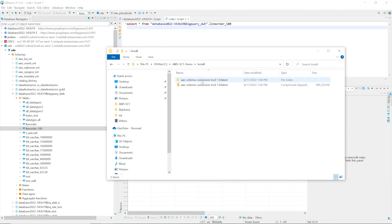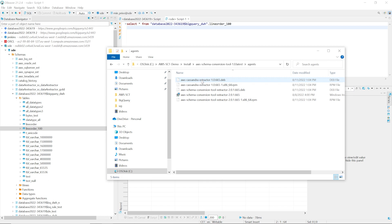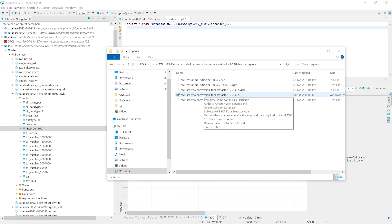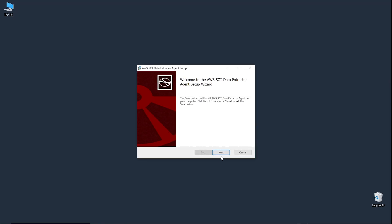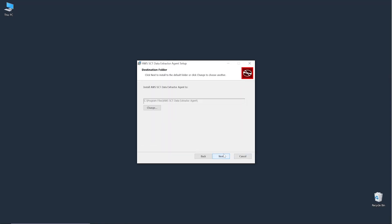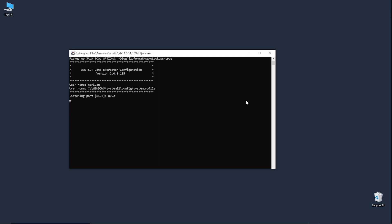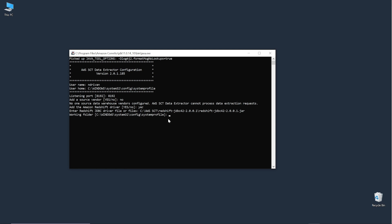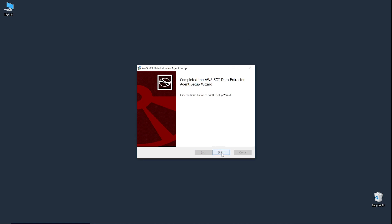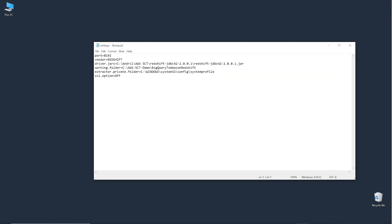AWS SCT uses data extraction agents to migrate data from data warehouses to Amazon Redshift. The zip file that you downloaded to install AWS SCT includes the extraction agent installer file. Run the installer file and then configure the data extraction agent. For source vendor, enter none because BigQuery doesn't require a JDBC driver. For target vendor, enter the path to your Amazon Redshift JDBC driver. The data extraction agent stores temporary data in the working folder. You can use the project folder as a working folder for the data extraction agent. After you configure the data extraction agent, you can review the file that includes all settings.